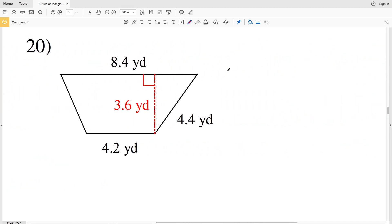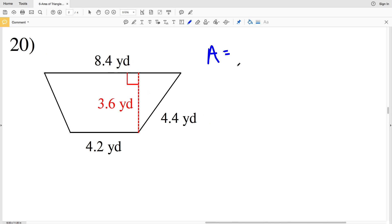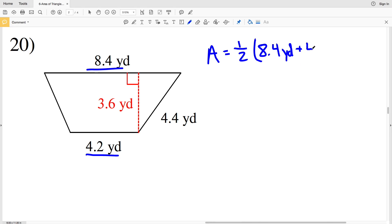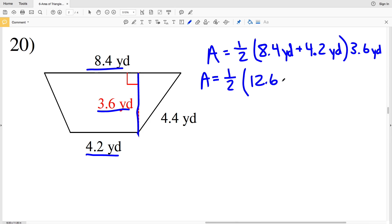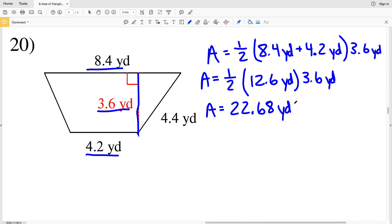Lastly, for number 20, we have a trapezoid. Area equals one half the sum of the bases times the height. All units are the same: one base is 8.4 yards and the other is 4.2 yards. They give us extraneous information, so we ignore that one side is 4.4 yards. The height is 3.6 yards. 8.4 plus 4.2 is 12.6 yards times 3.6 yards. Area equals one half times 12.6 times 3.6, which equals 22.68 yards squared.